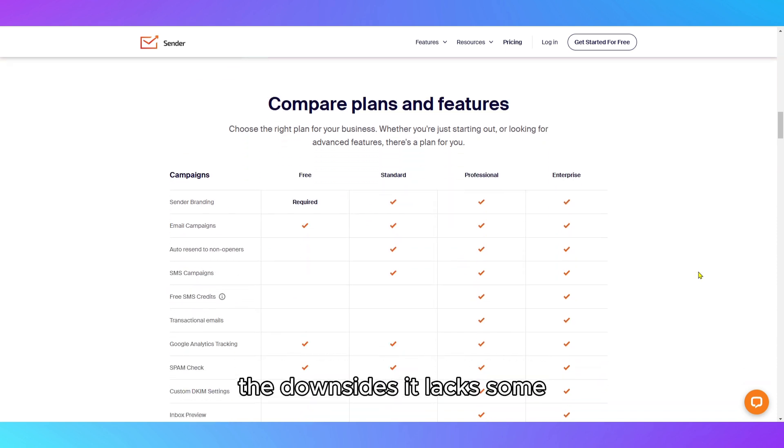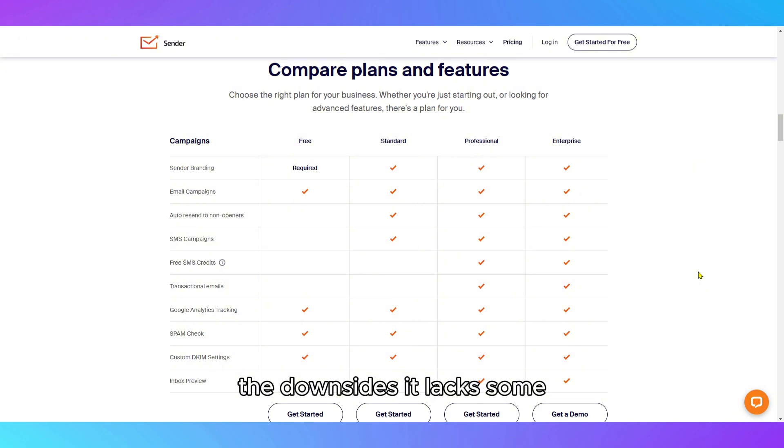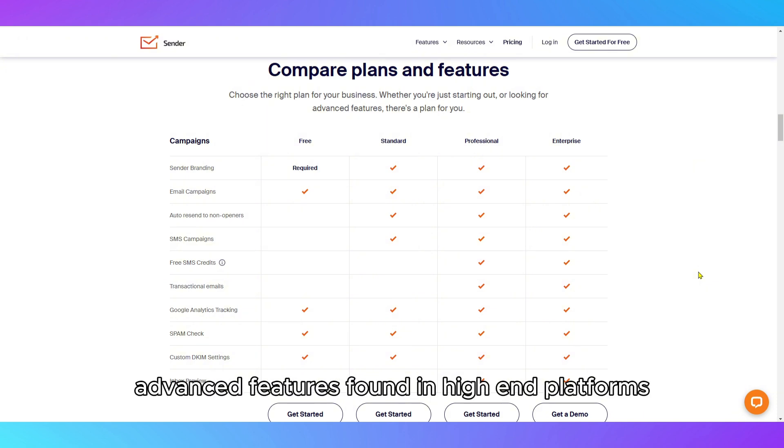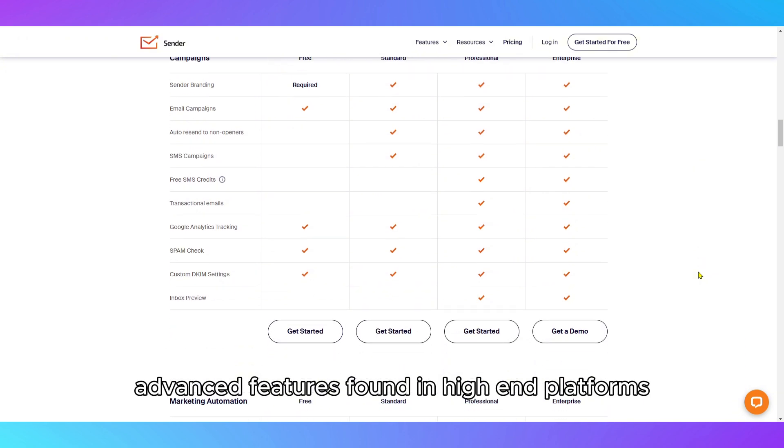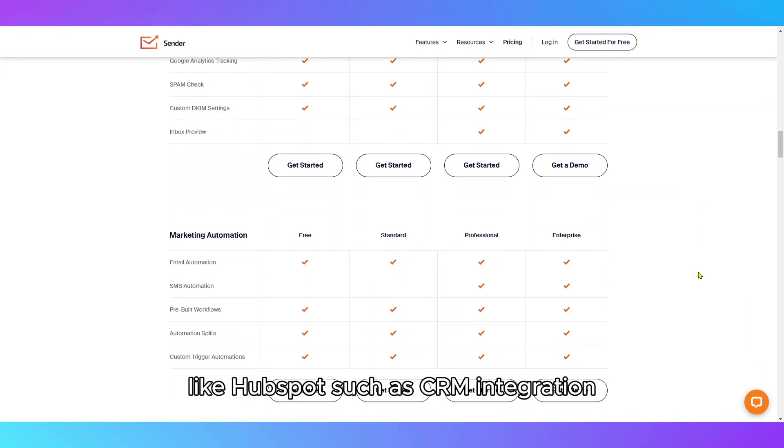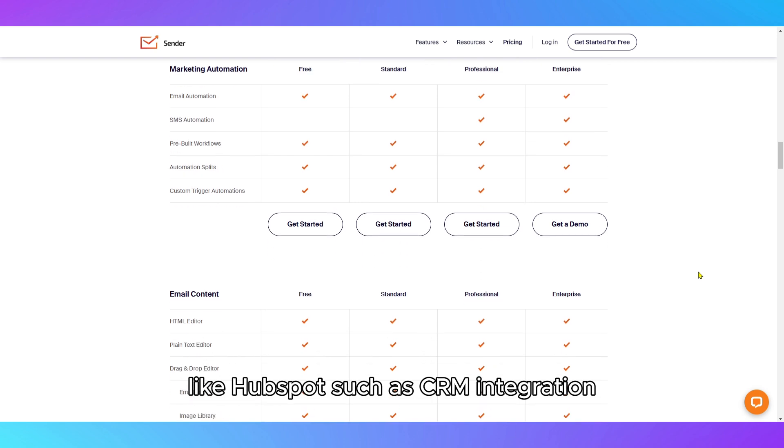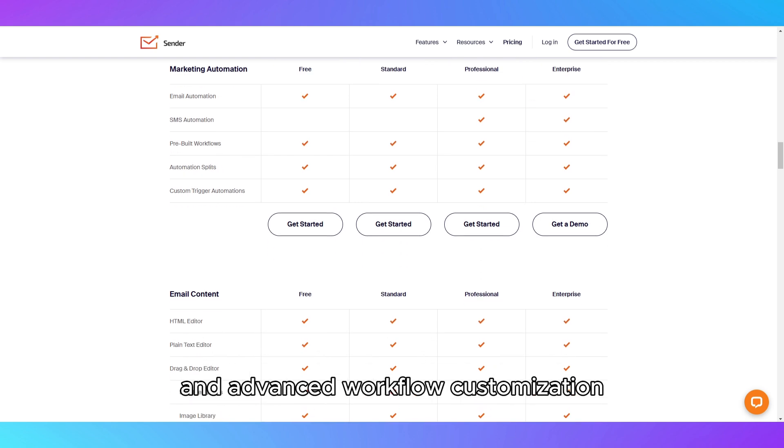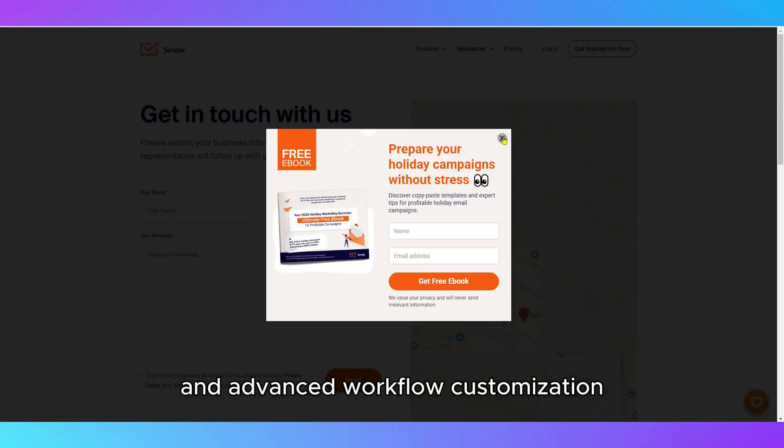The downsides? It lacks some advanced features found in high-end platforms like HubSpot, such as CRM integration and advanced workflow customization.